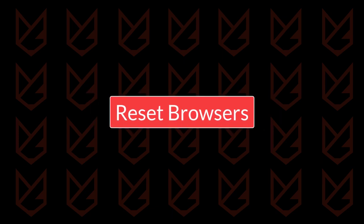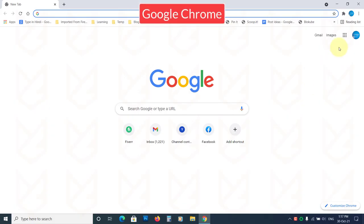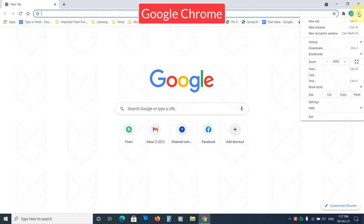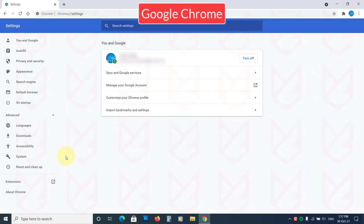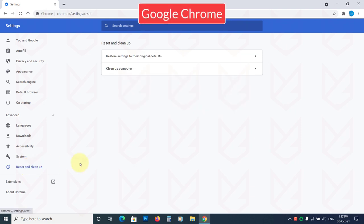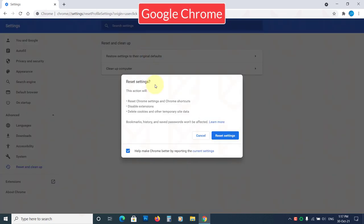Reset Browsers. To reset the settings of Google Chrome, click on the Menu button, then Settings, Advanced, Reset and Cleanup. Then click on Restore Settings to their Original Defaults. Now confirm your action.